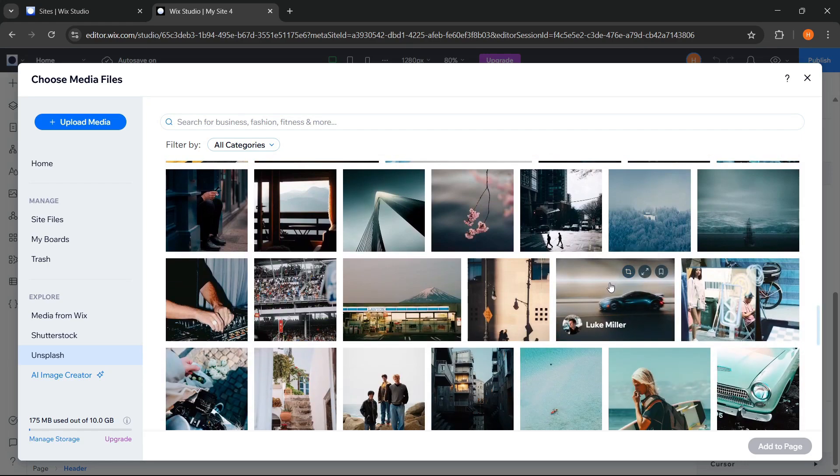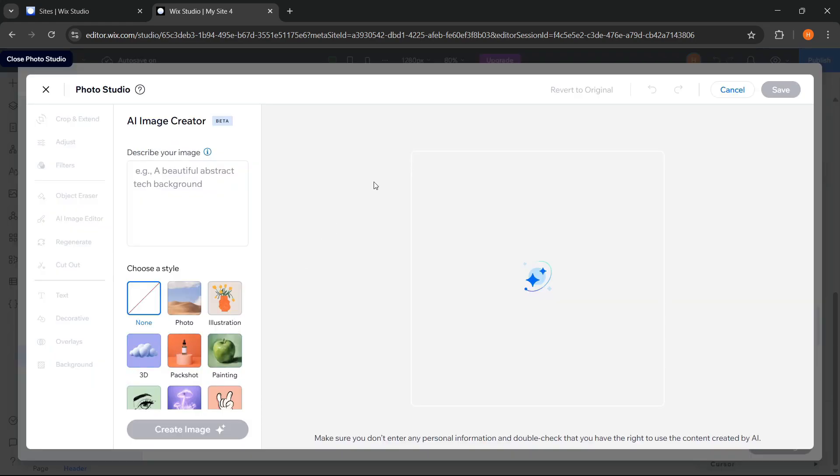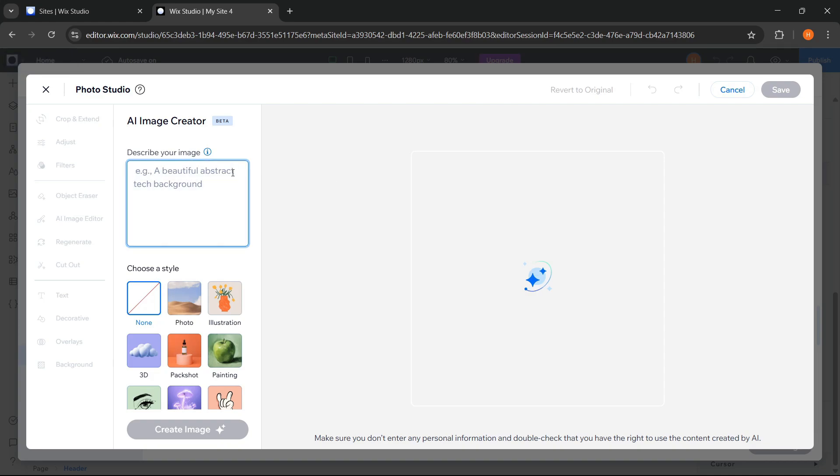Besides that, there is also the AI image creator feature, an advanced feature that allows us to create unique images using AI according to the description we provide here. If you are curious about this AI feature, we will try it later and see how the result turns out.